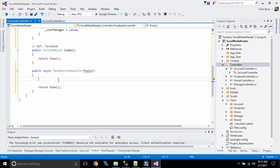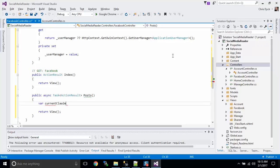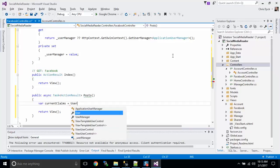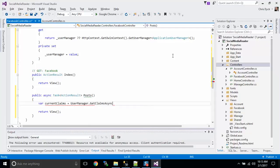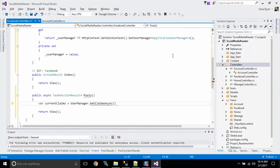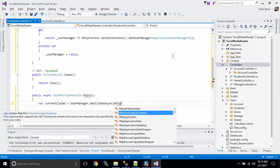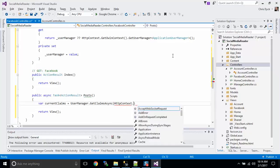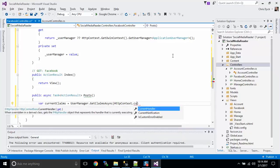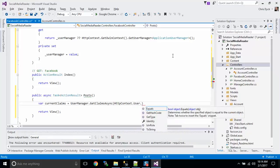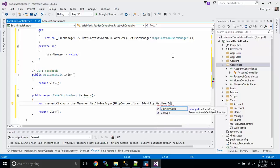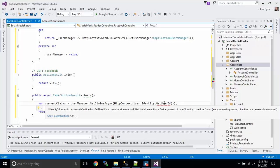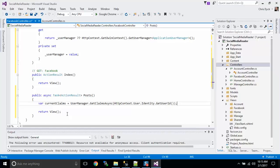So now we can call up this user manager, and this code here is going to help us get the information for the current user. So in order to get the current claims, we need to ask the user manager for get claims async. And we ask for the HTTP context, and we ask for the user and the identity, and then we ask for get user ID. You'll notice that it's got this red underline again, and that's because we need to add the ASP.net identity. We added Owen before, so now we're going to add identity.